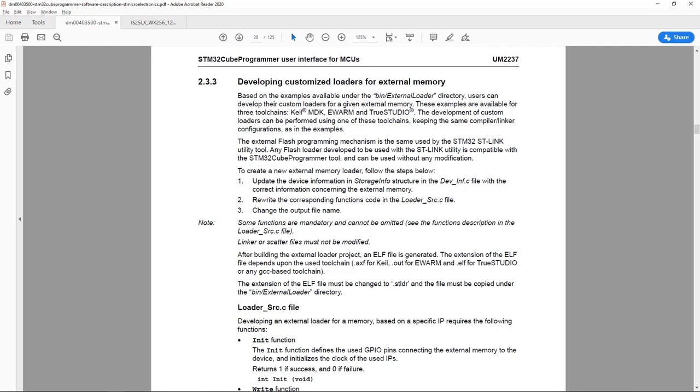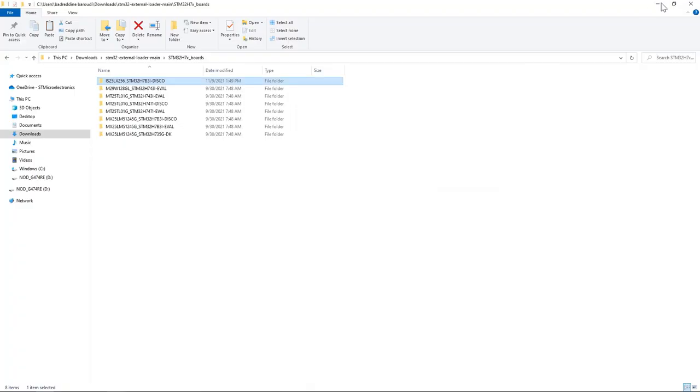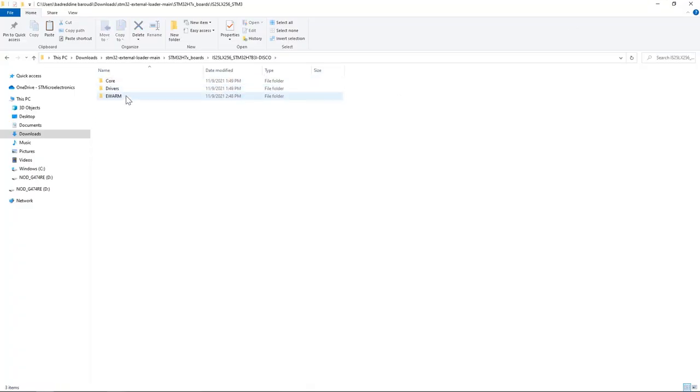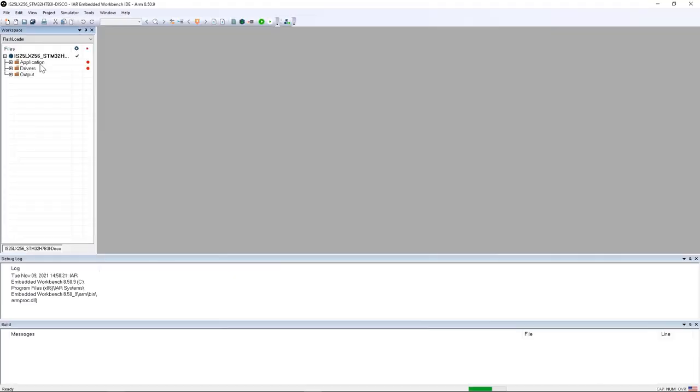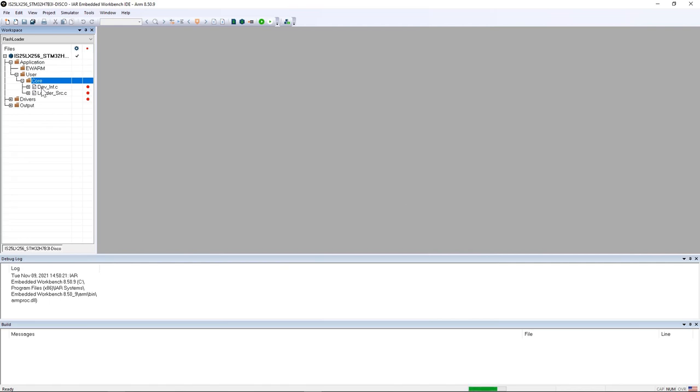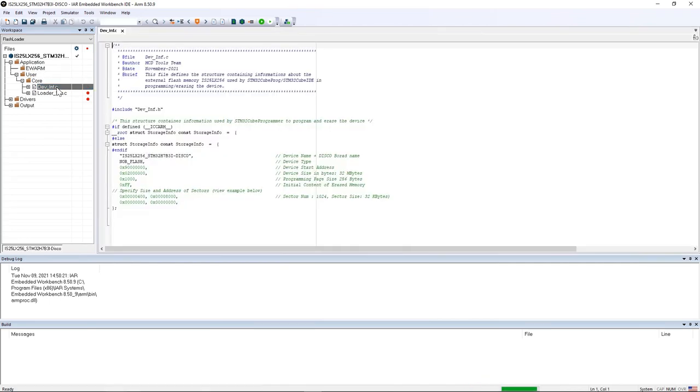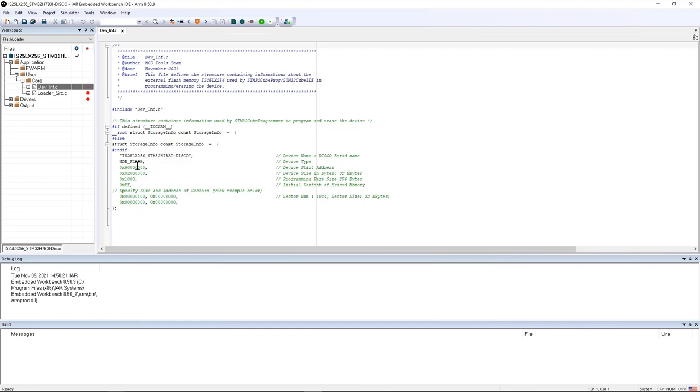I will open the IAR project, application user core, and then dev_info.c. Here I changed the name to reflect the actual name of the memory to IS25LX256.